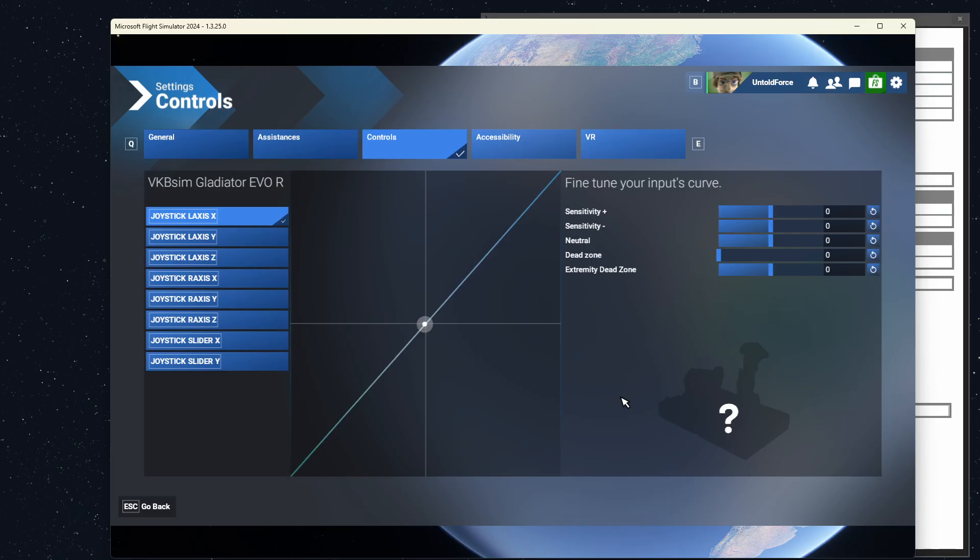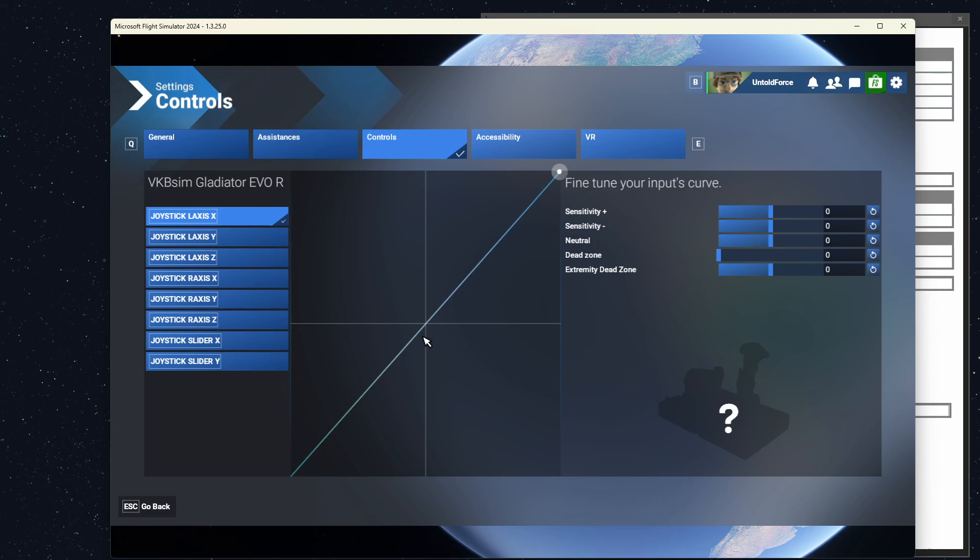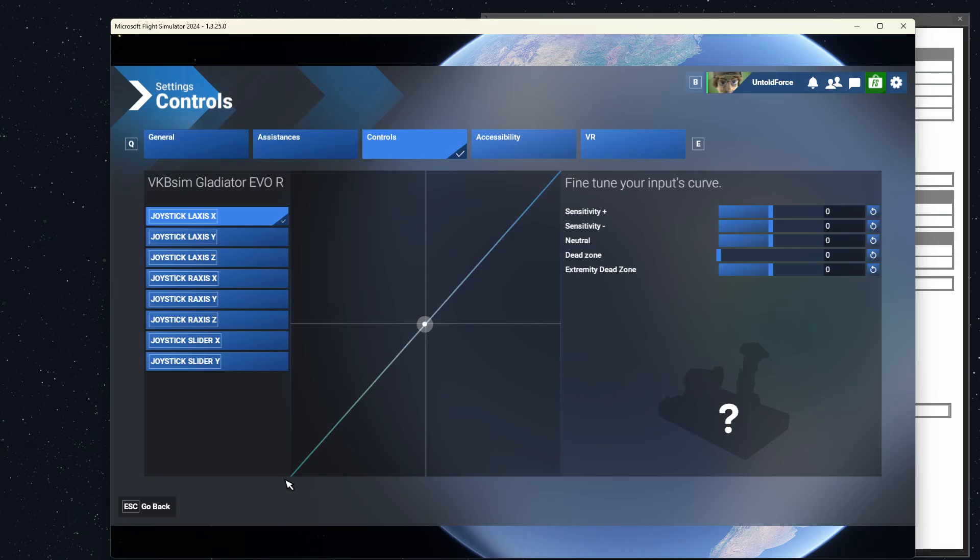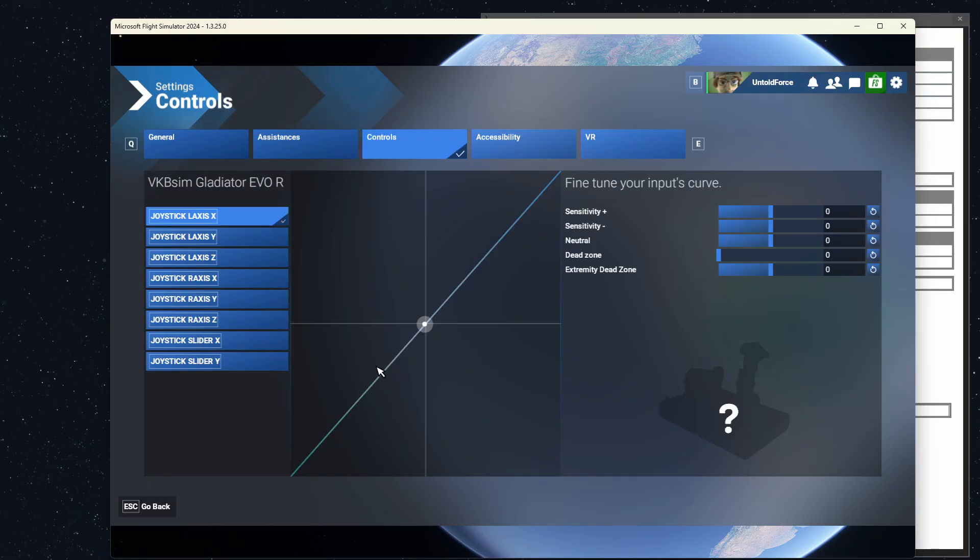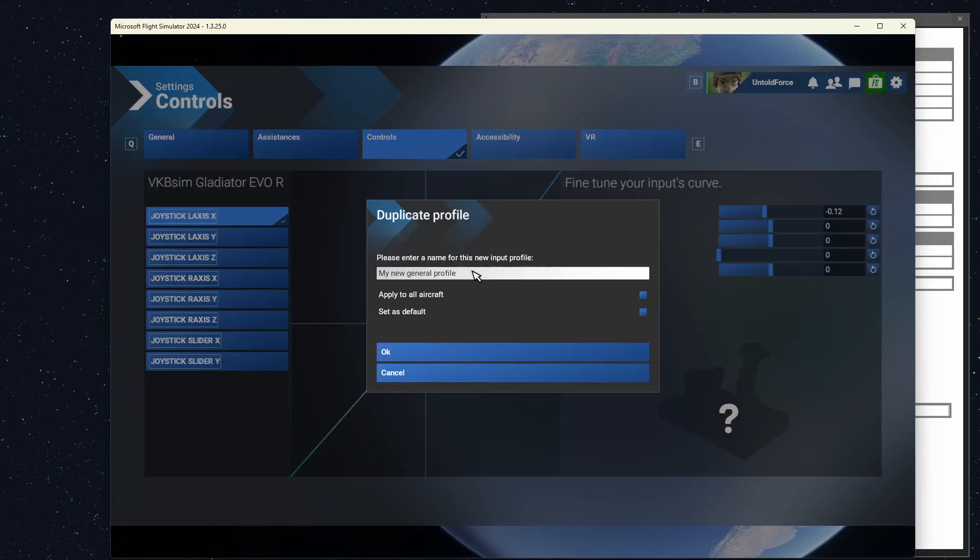Notice how the center point is right here. That's the neutral position for our X axis. And again, if I move it all the way to the right, that is the maximum deflection, and this is the maximum deflection to the left. So what this is right here is this is a linear relationship between the physical stick deflection and the output. I don't have any response curves applied in VKBdevConfig, and I don't have any response curves applied in Flight Simulator itself. But what I'll do is I'm going to change things around a little bit. I'm going to adjust the sensitivity plus and sensitivity minus in VKBdevConfig.